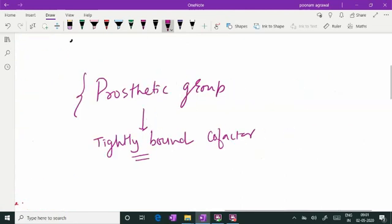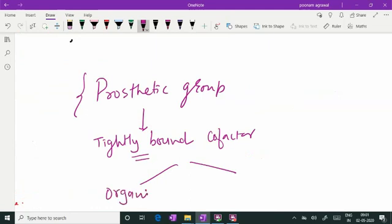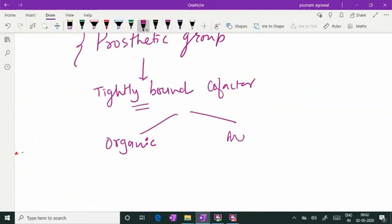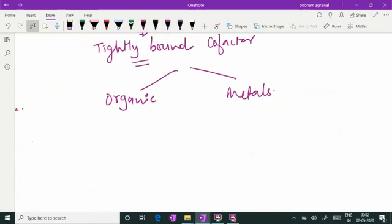But certain co-factors — whether organic or metallic — remain tightly and stably bound with the enzyme and never leave the apo-enzyme. They are part and parcel of the whole enzyme whether it is acting or not. Such co-factors are called prosthetic groups. I will give you examples of co-enzymes acting as prosthetic groups and metals acting as prosthetic groups.